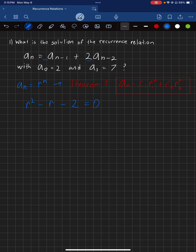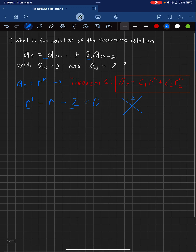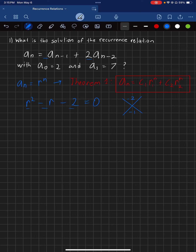The easiest way to solve for R is the diamond method. You take A times C, which in this case is negative 2, and put the B value — negative 1 — at the bottom. You have to find something that multiplies to get negative 2 but adds to get negative 1. That would be negative 2 and 1. So you factor to get R minus 2 and R plus 1, and set that equal to 0.